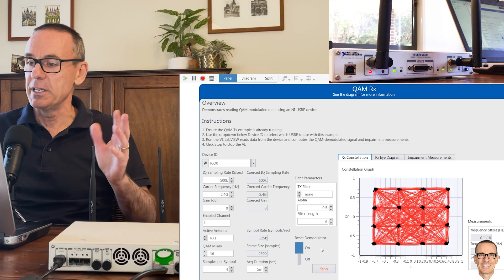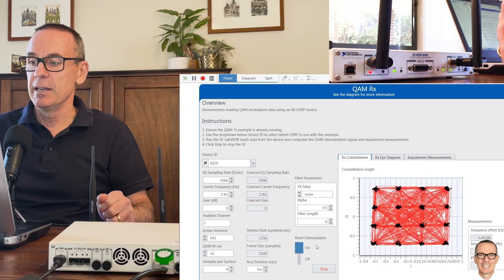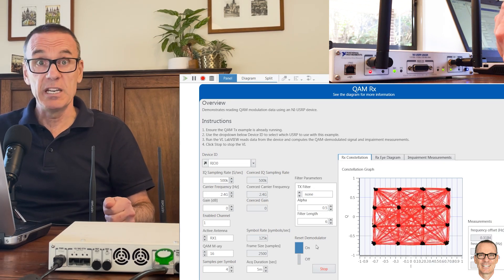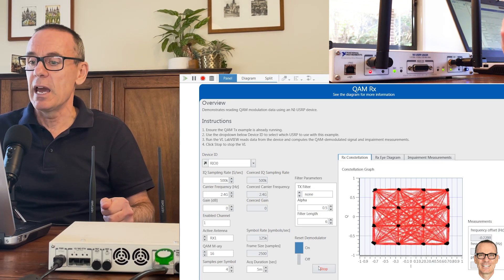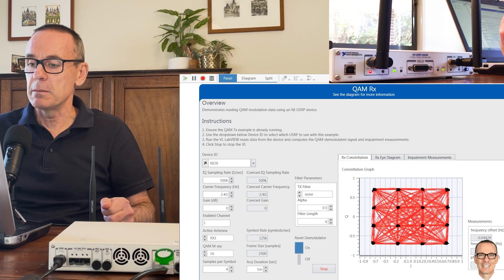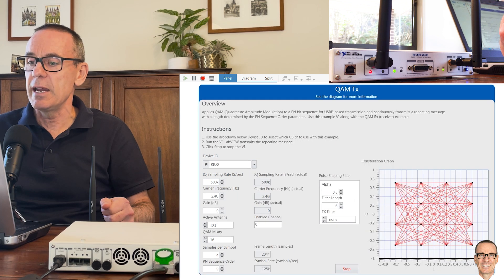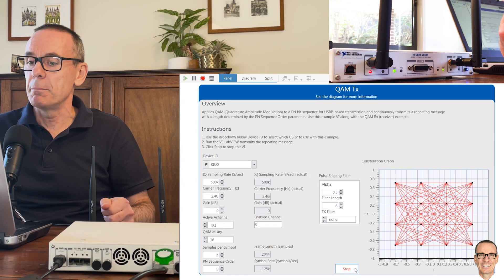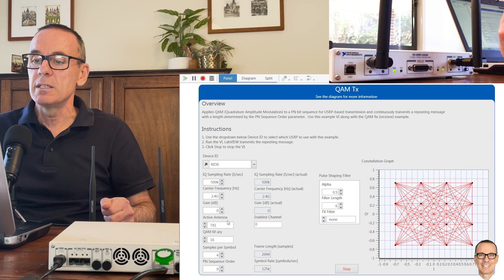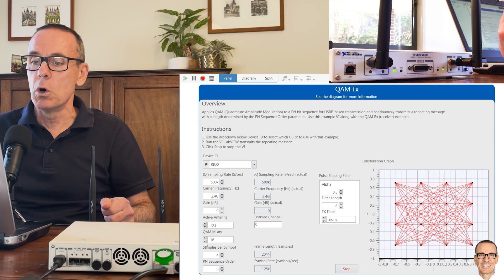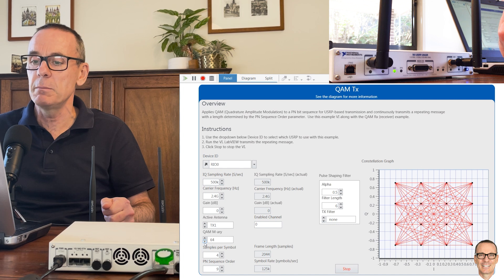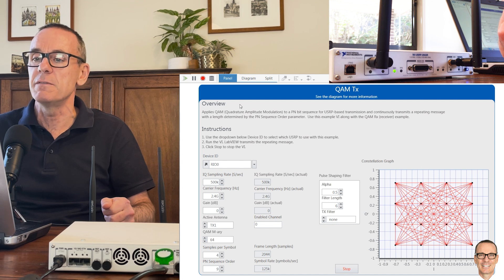With the power that we're sending and the receiver noise that we have, let's try something more. Let's try to go up to 64.